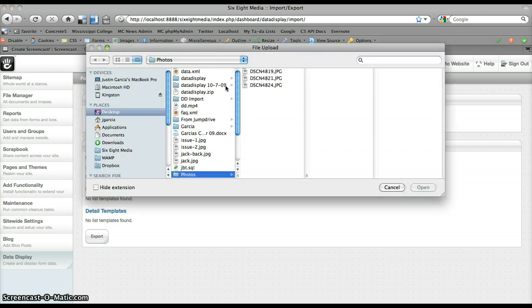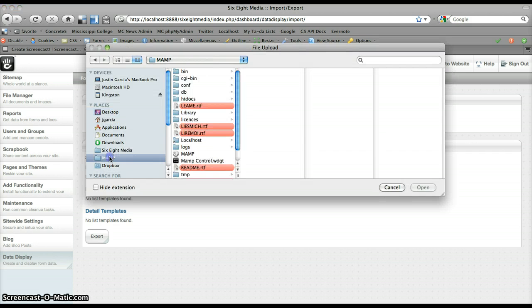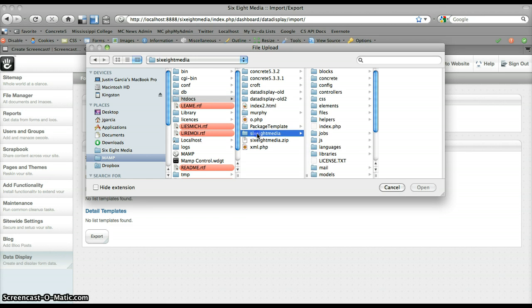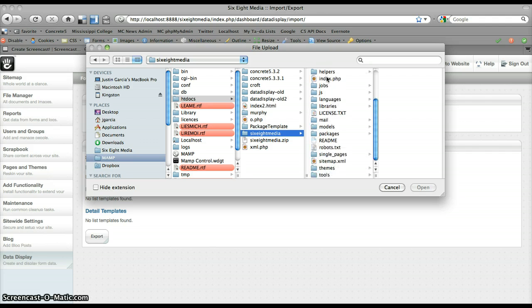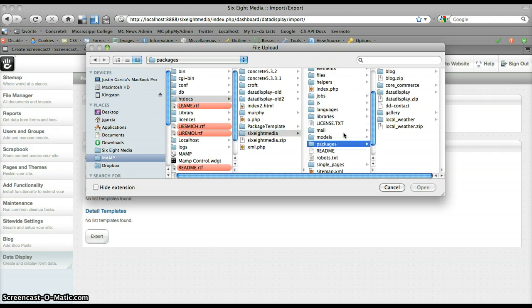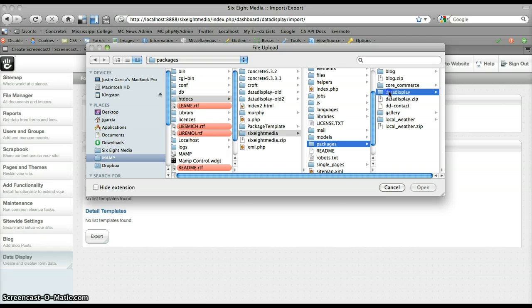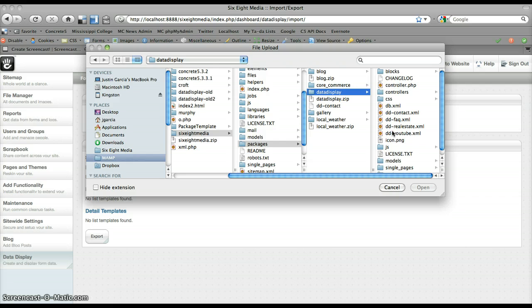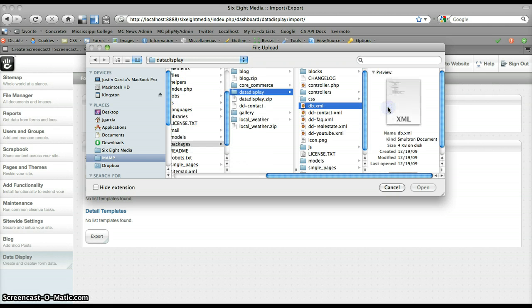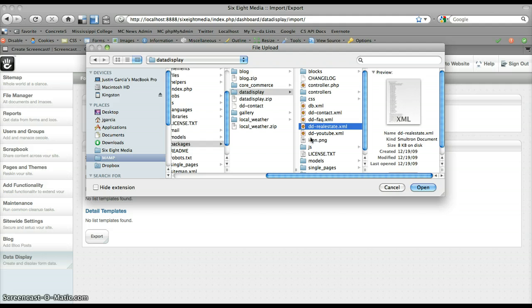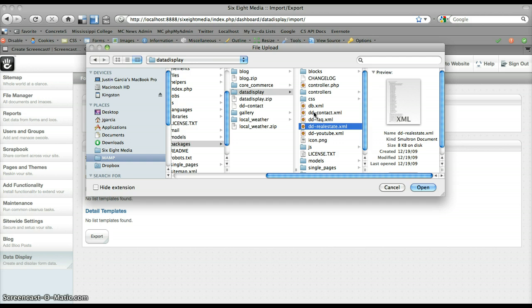I'm going to browse to one of the templates that comes with the package. This is the root of my Concrete 5 install, so it'll be found in the packages and then the data display folder. You can see there's a few XML files in here. The only one that's not an importable file is db.xml, and that's because that's used for the installation of the package. But these four that start with dd are templates that we've created ahead of time that you can import into your site.